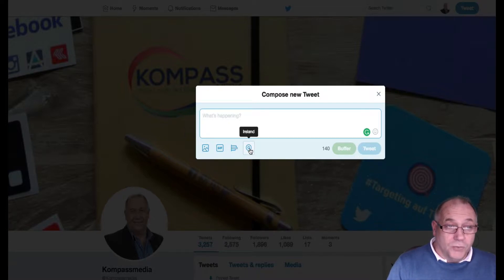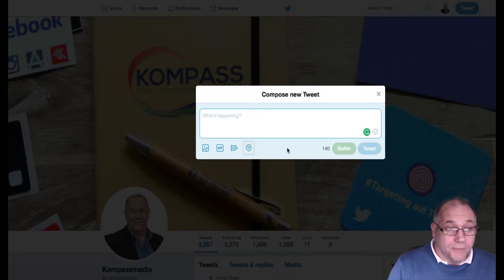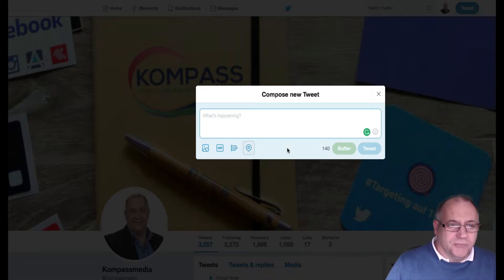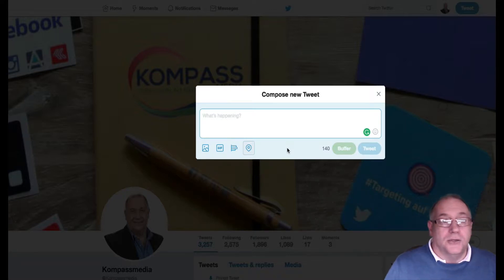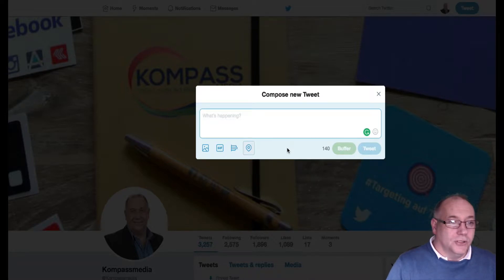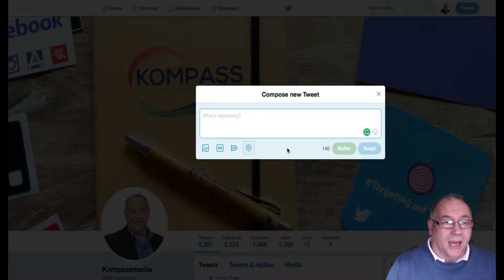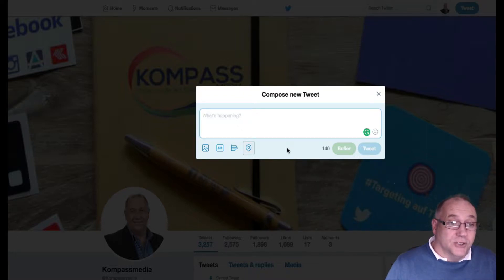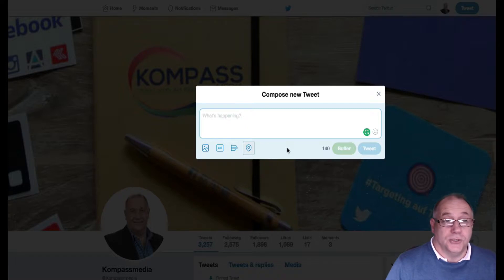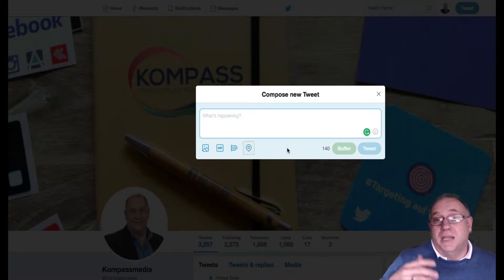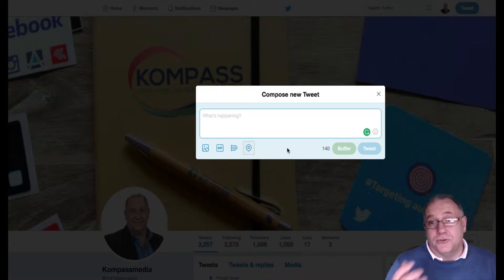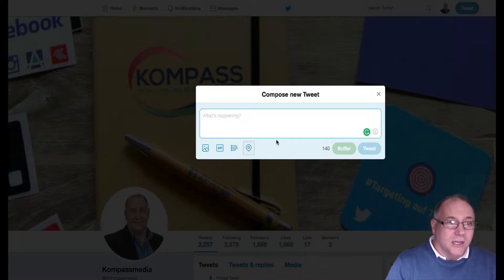You can also add photos, add a GIF, create a poll, and add your location. The location feature will pick up your geo-location whether you're on your computer, laptop, app, or phone. This is how you create a tweet, and it works the same way whether you're on mobile, laptop, iPad, or Android phone.